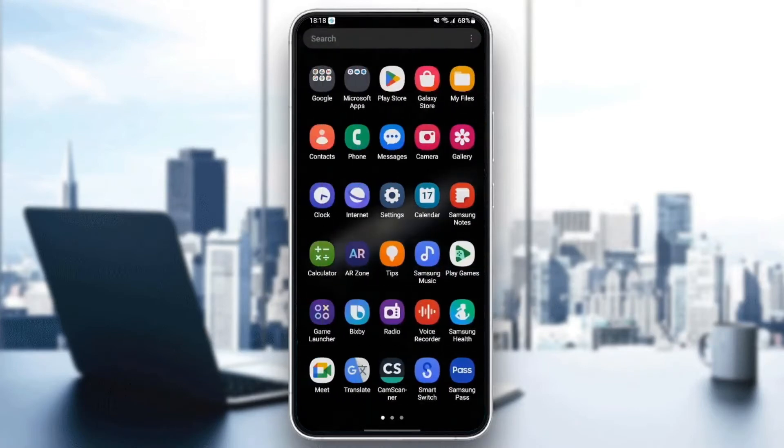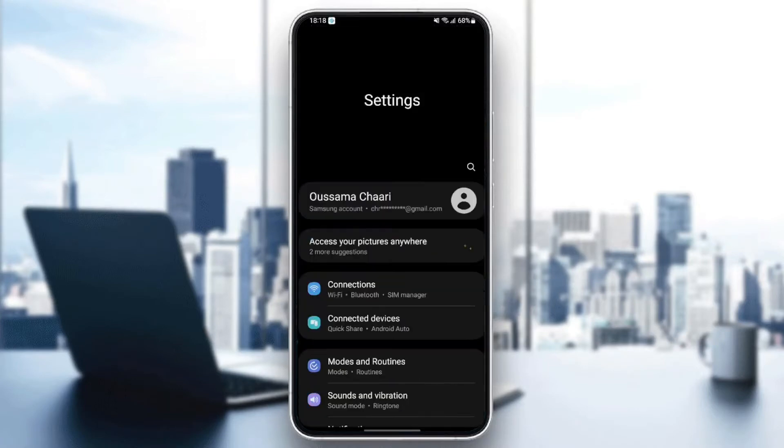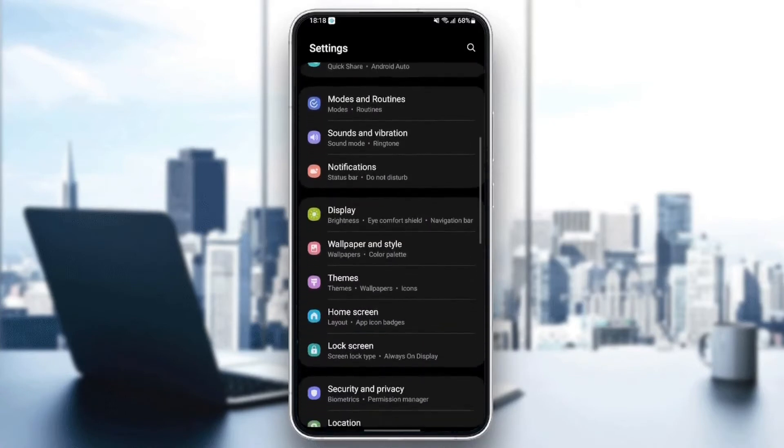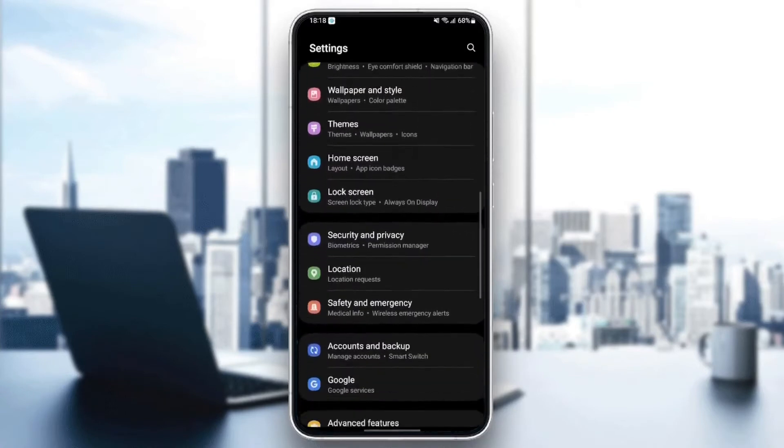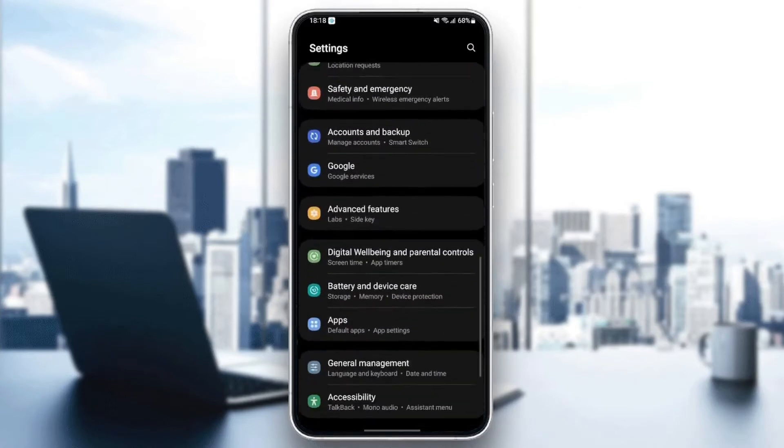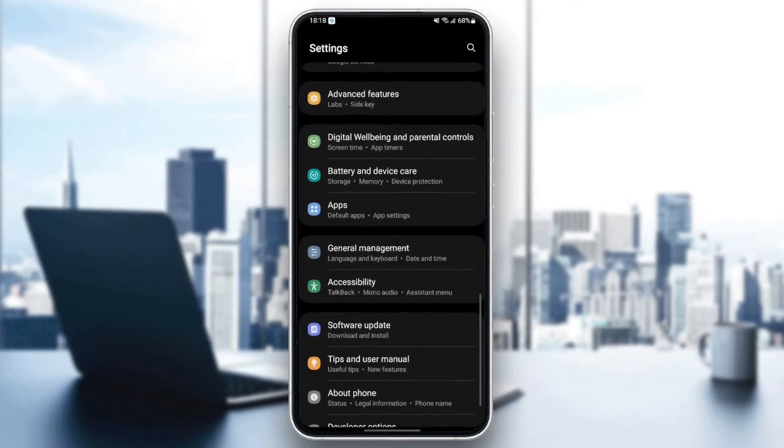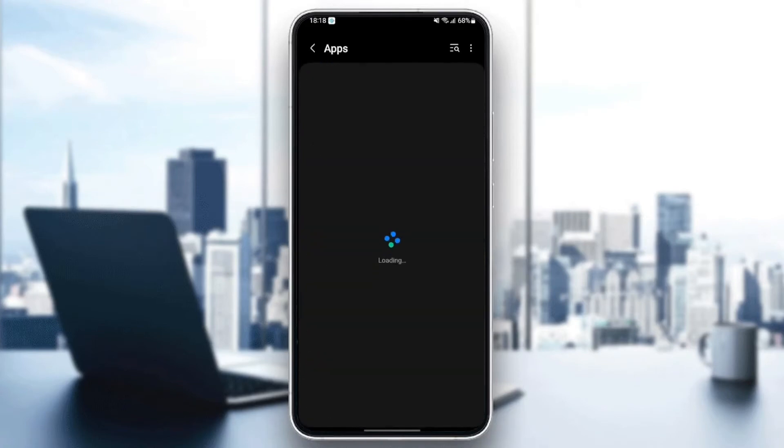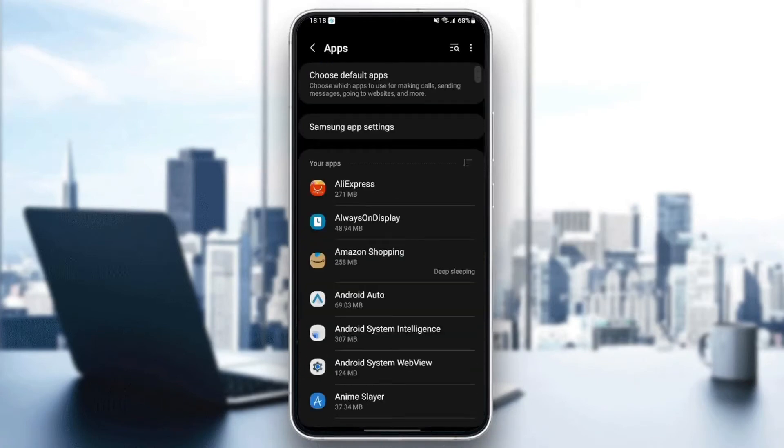Once you find settings, just click and then scroll down until you find application. The settings might be different depending on your phone. Once you find applications, click and then here you're going to find all of the applications installed on your phone.